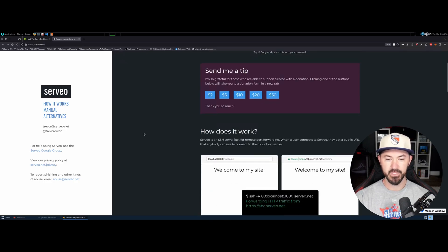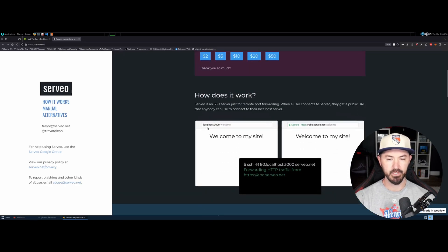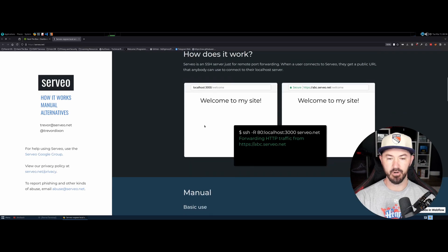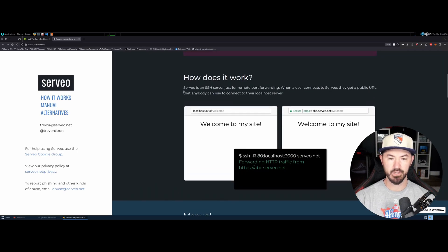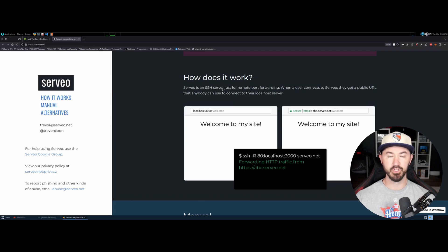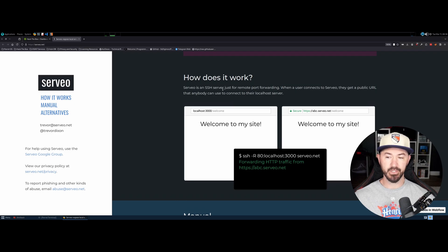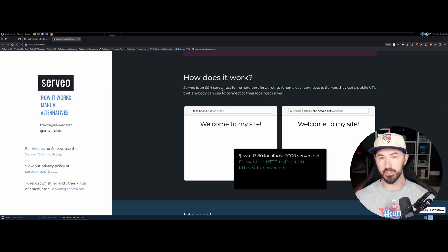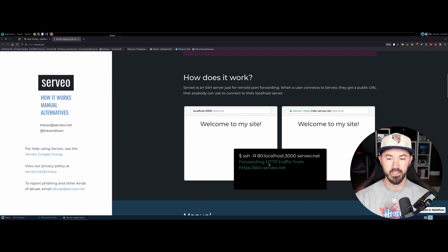So how does it work? Servio is an SSH server that you can remote into and do remote port forwarding. When a user connects to a site, it is going to go ahead and forward traffic to your local laptop, desktop, or local server, wherever you're hosting it.